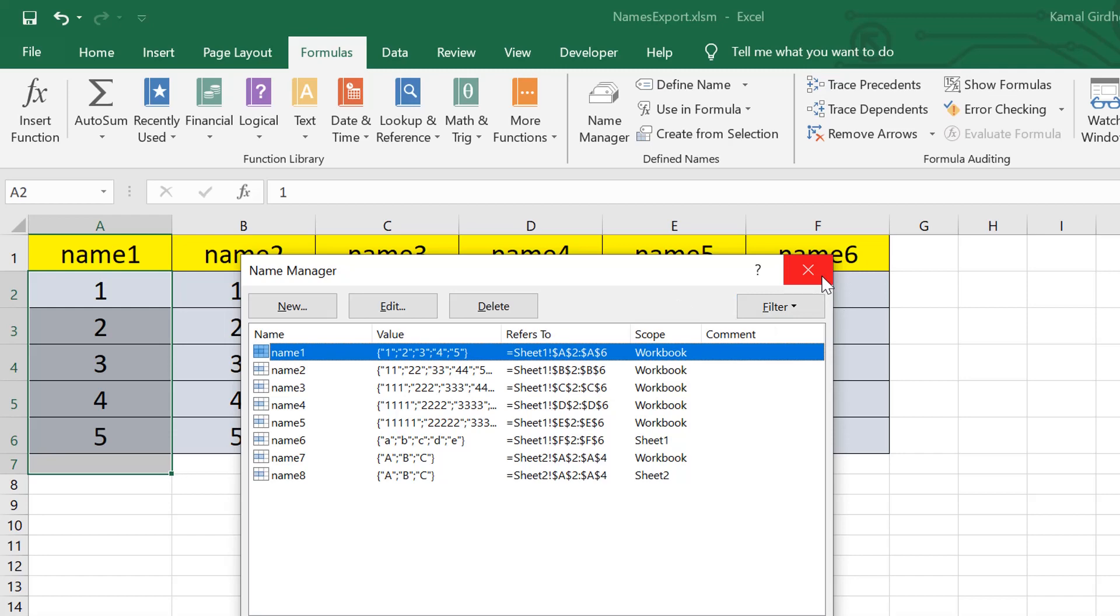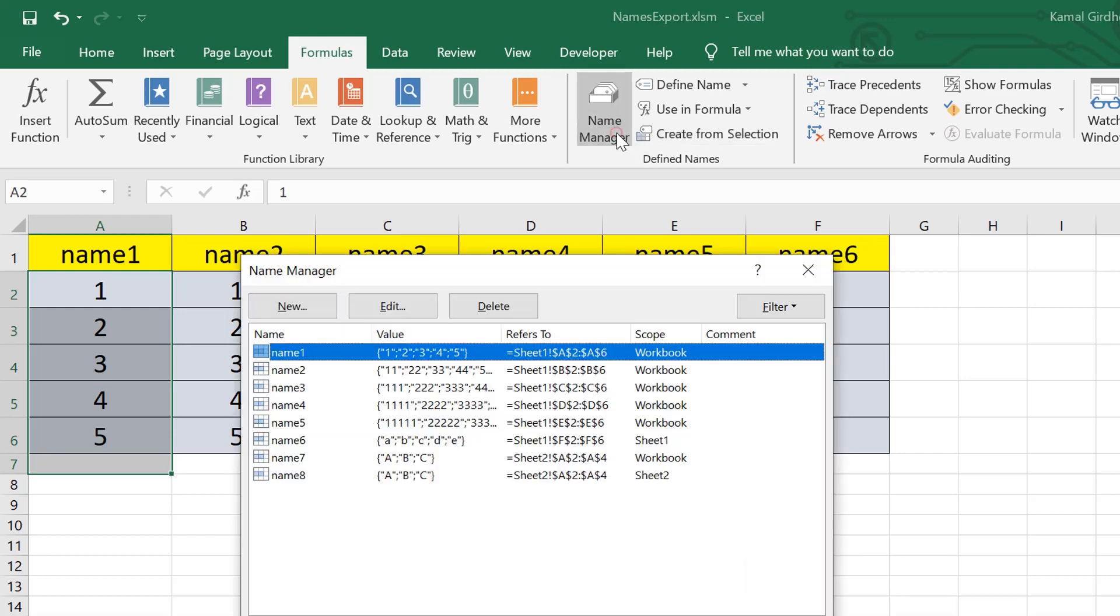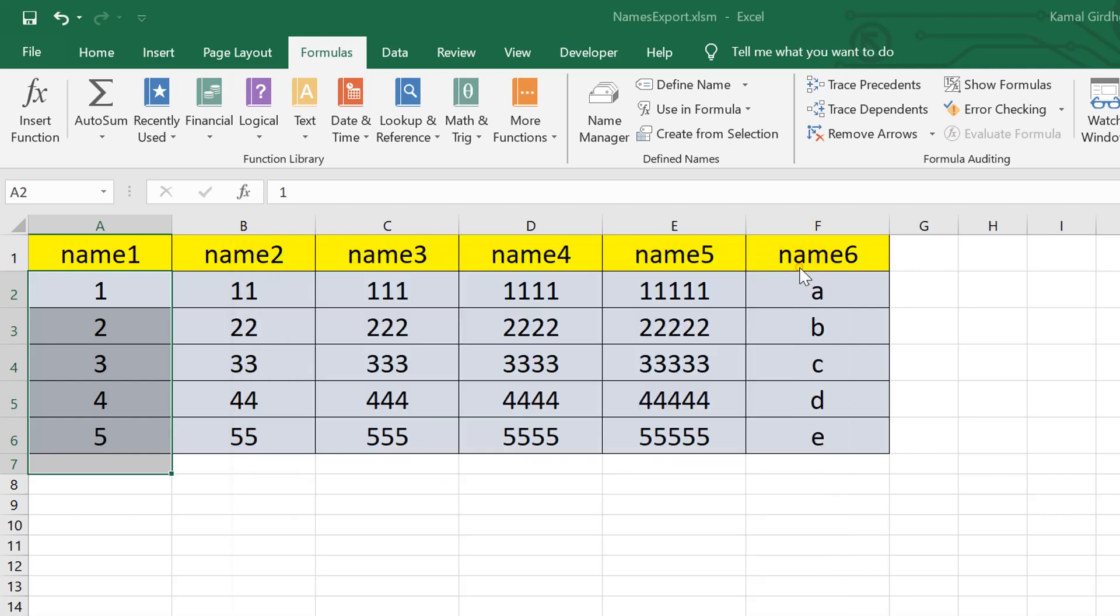That is a very tedious task. You need to open the name manager of the first file, refer to the range, and then copy and paste in a new one. To make it simple, we are creating a name exporter and importer. You can directly transfer names from one file to another.